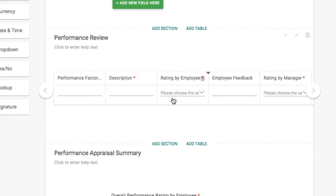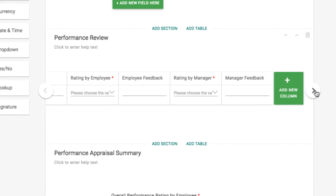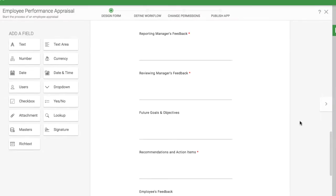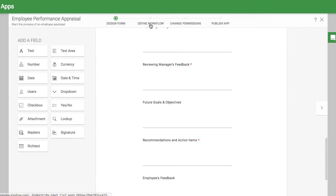Every company does employee reviews differently, but you can use this template to start to build your appraisal around the key performance indicators of your team.